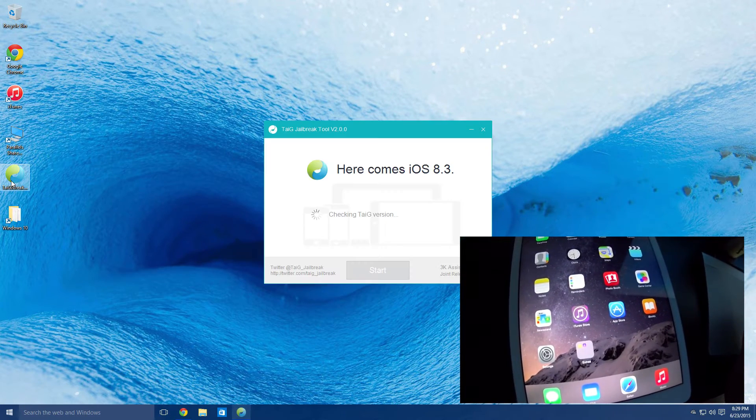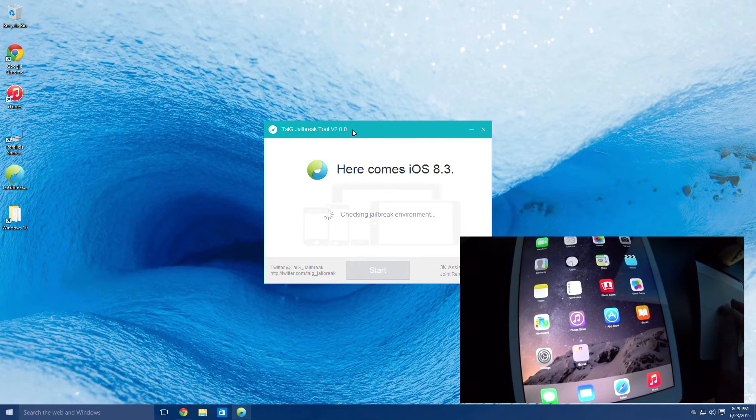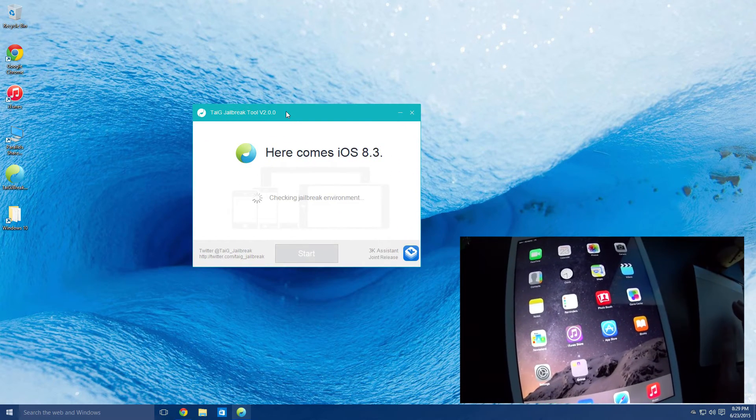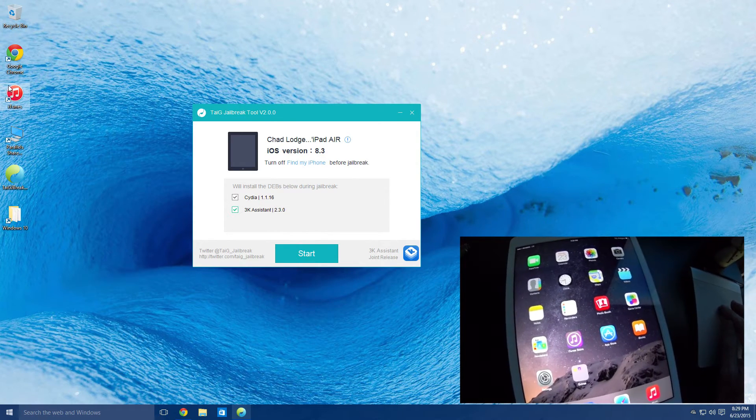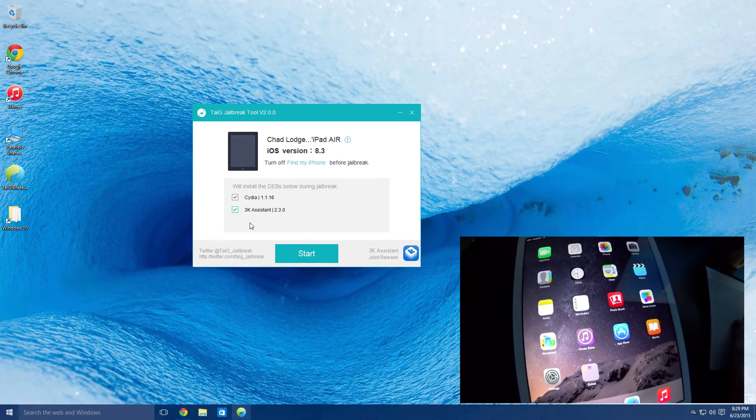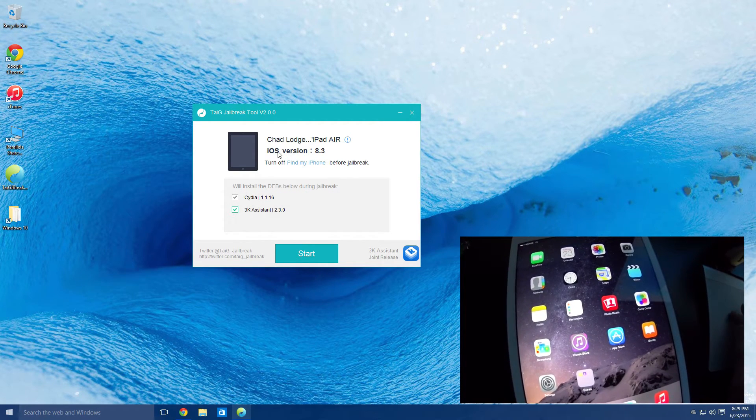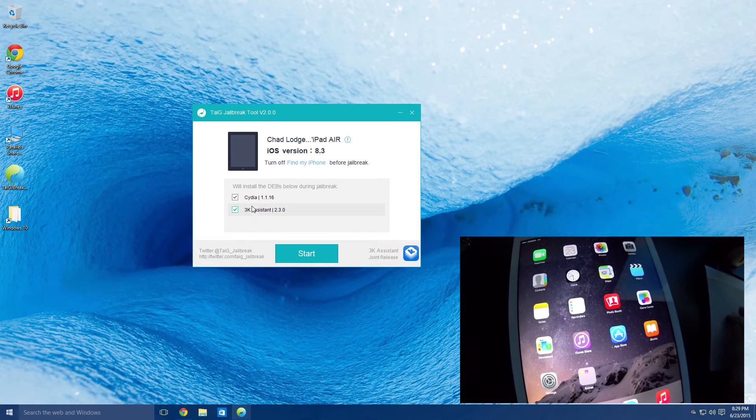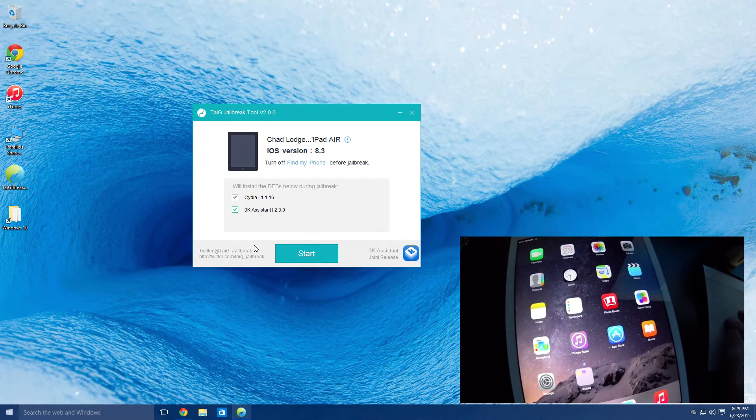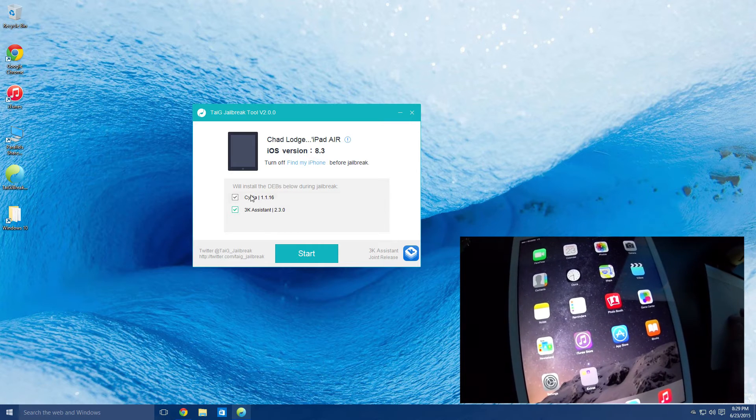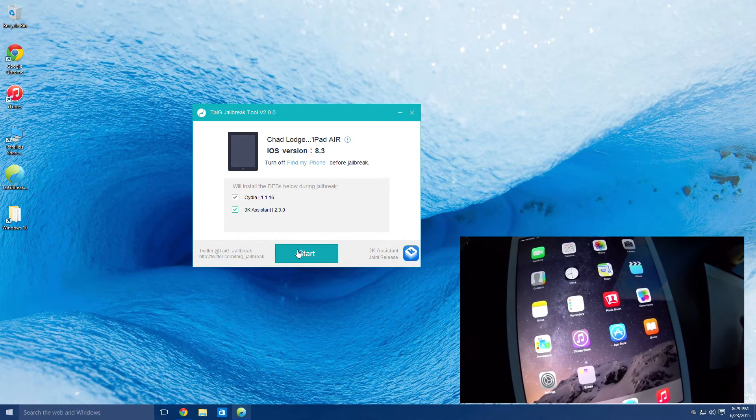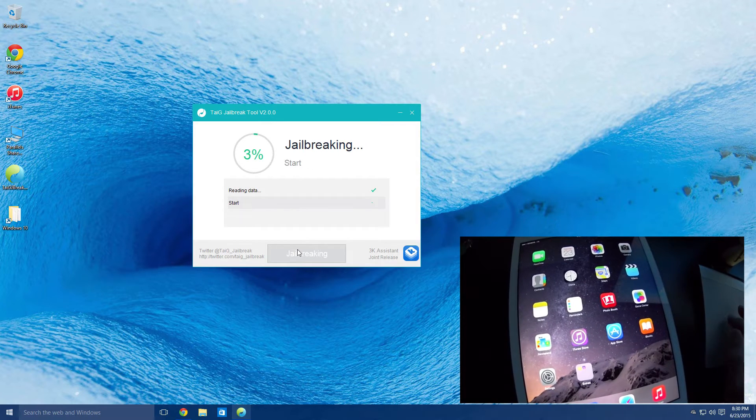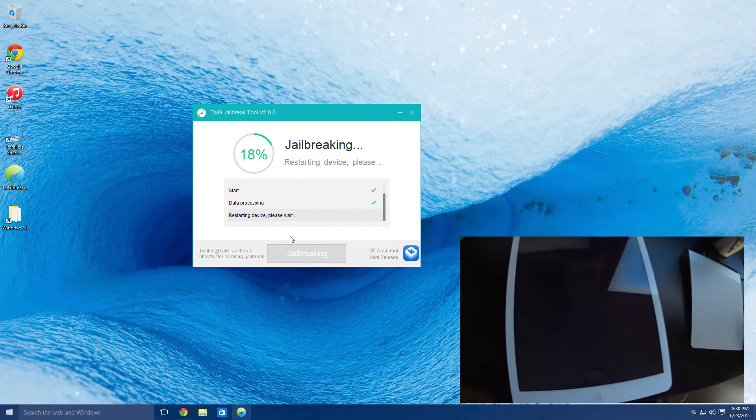So once you open up that tool, once you've completed the install of the new iTunes, which is an old version of iTunes, you will now be able to continue on with the jailbreak. So here we have two options. I'm just going to recommend until there's some updates to the jailbreak that you just leave both of them in there, and we're just going to basically start.